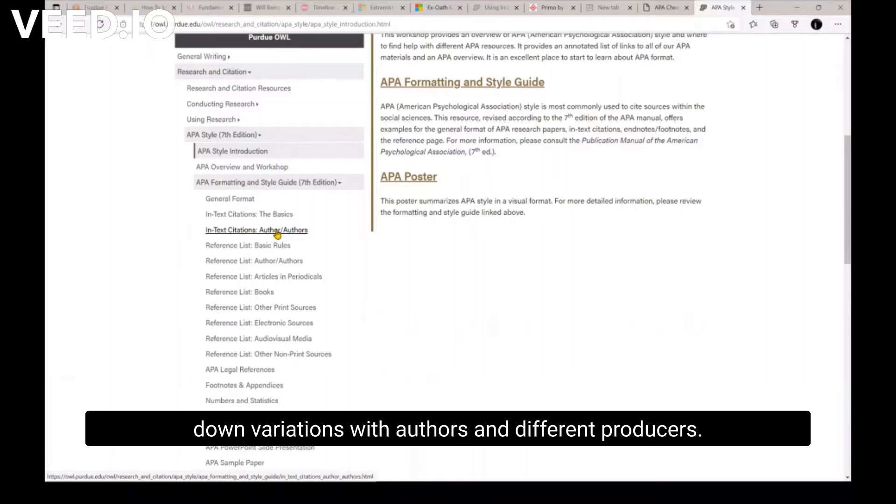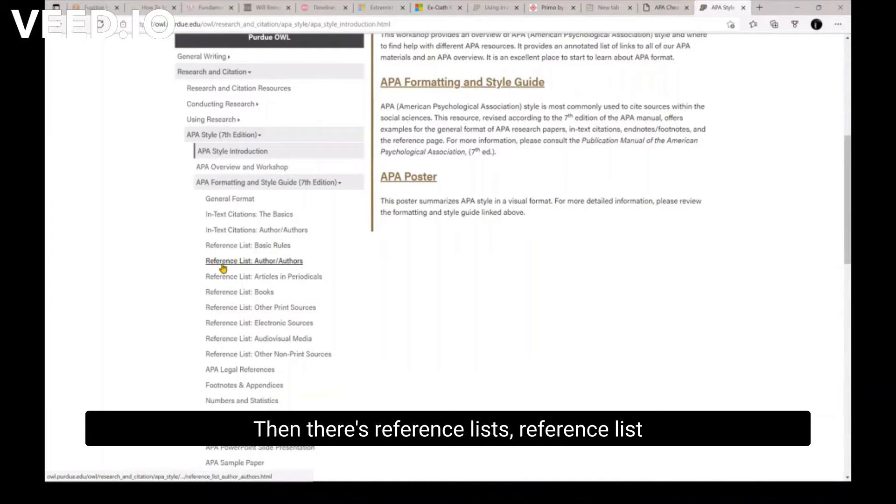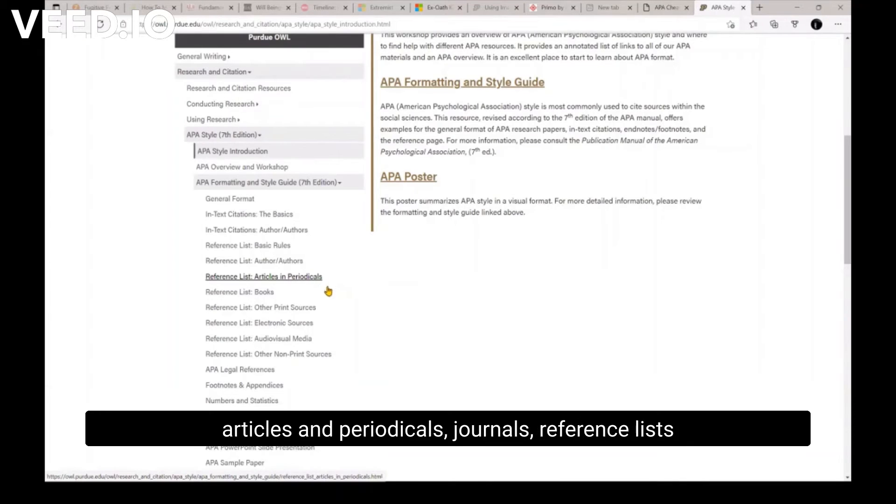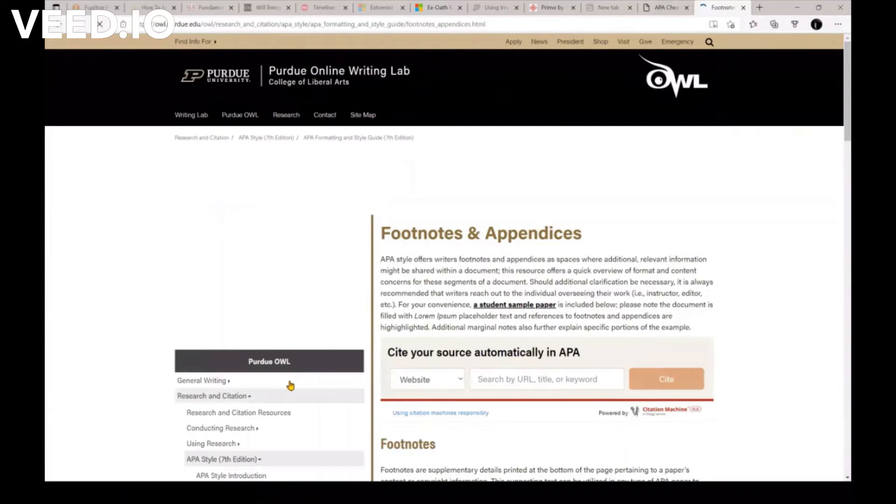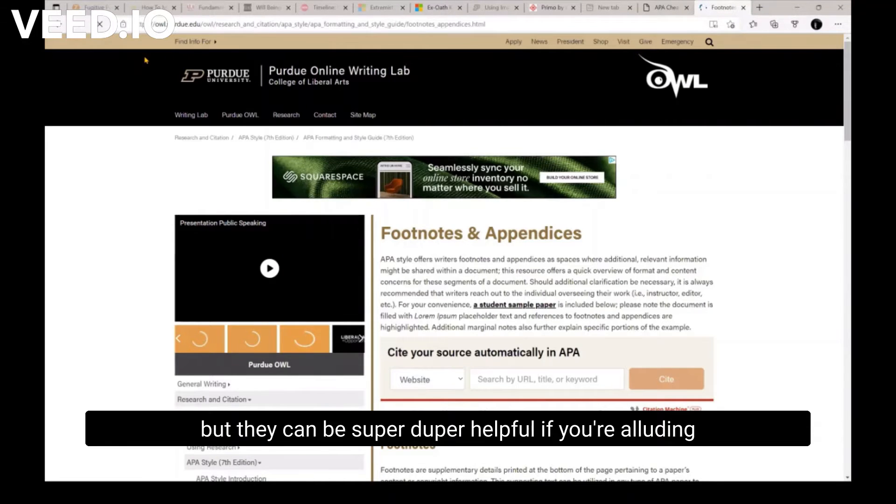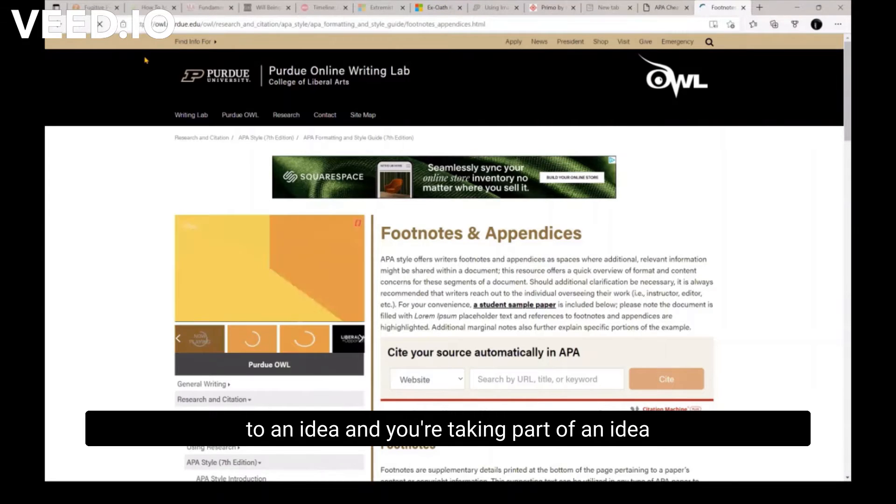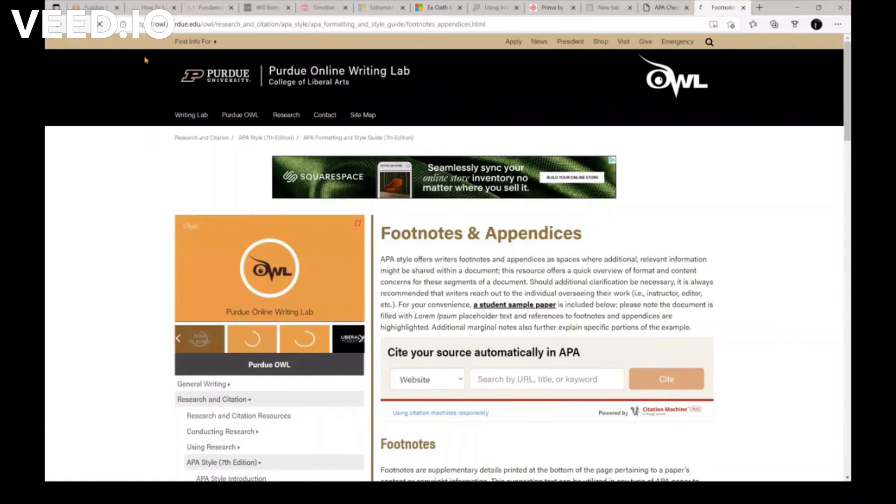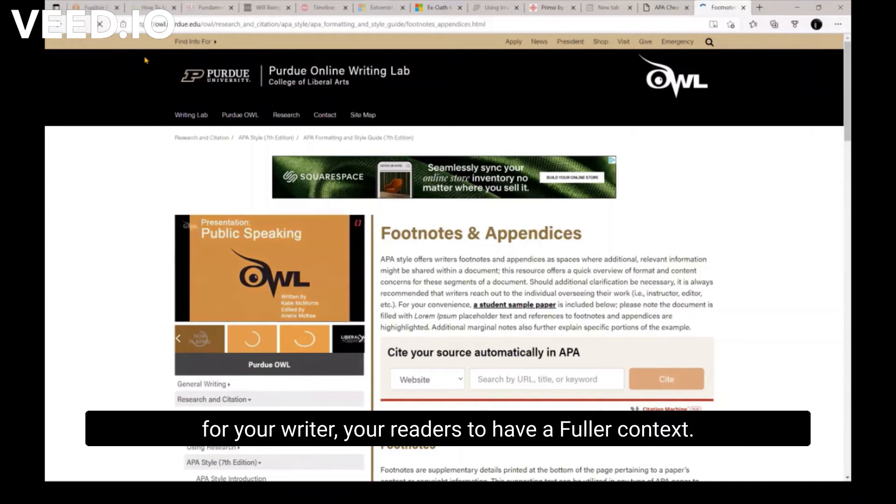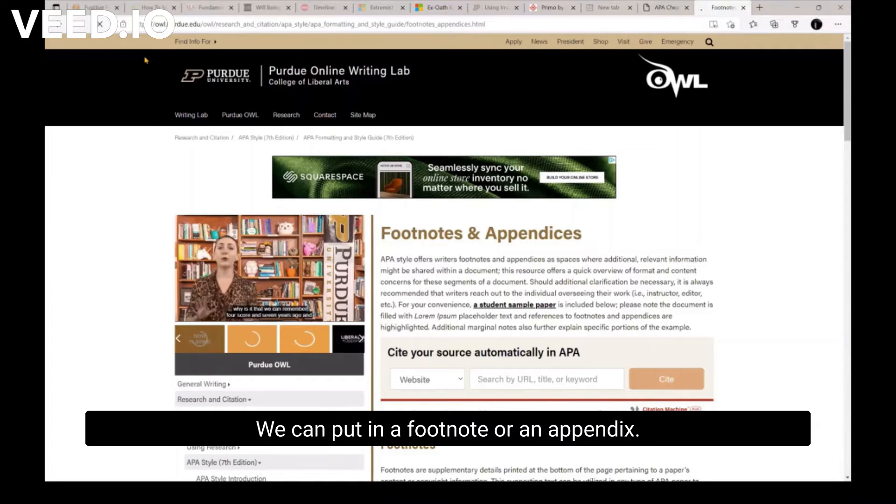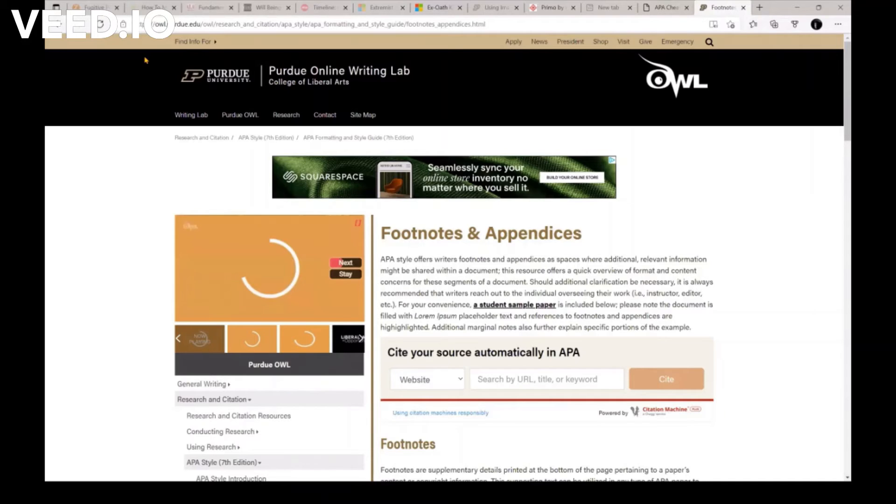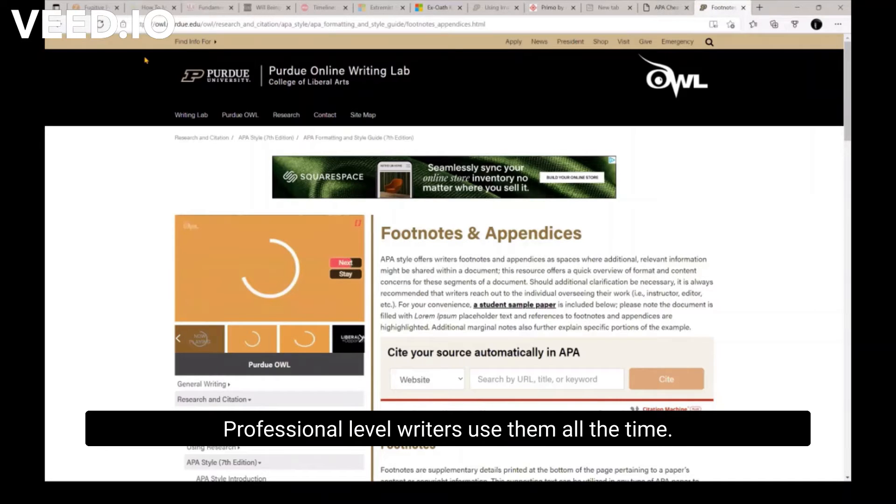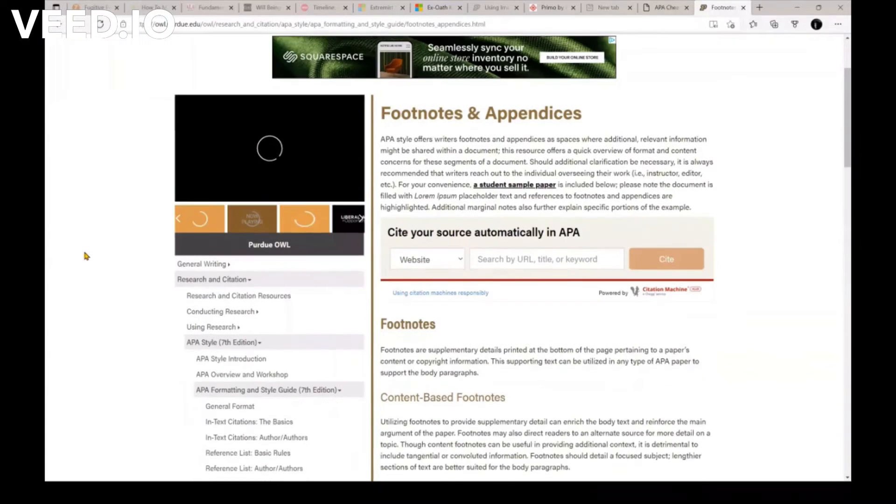And different producers. And there's reference lists, articles and periodicals, journals, reference lists for books, footnotes and appendices. I don't know if y'all use footnotes or appendices, but they can be super duper helpful. If you're alluding to an idea and you're taking a part of an idea from it, but you feel like it would be good for your readers to have a fuller context, you can put in a footnote or an appendix, super duper helpful. Professional level writers use them all the time.